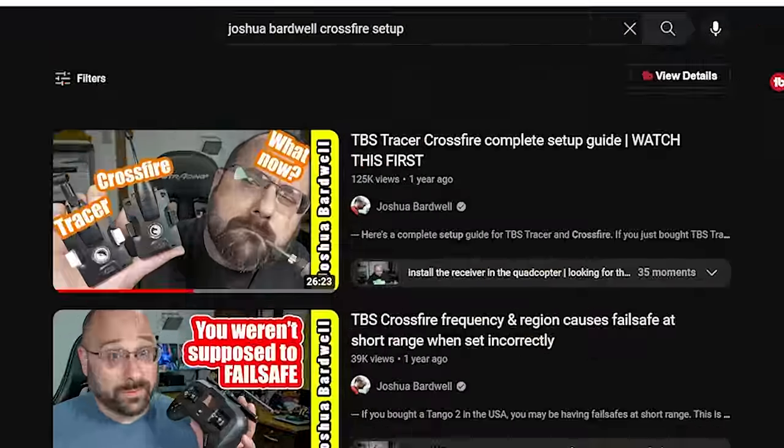Things move fast in the world of FPV. I first released a complete TBS Tracer Crossfire setup guide in January of 2021, and now it is just two years later and most of the stuff in it is already out of date. So it's time for an updated TBS Tracer and Crossfire Complete Setup Guide. I'm Joshua Bardwell and you're going to learn something today.